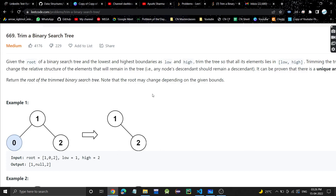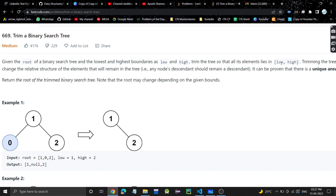Hello everyone, welcome or welcome back to my channel. Today we are going to discuss another problem: trim a binary search tree. We are given the root of a binary search tree and the lowest and highest boundaries as low and high. Trim the tree so that all elements lie in the low-high range.